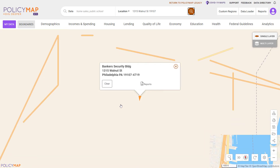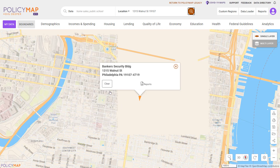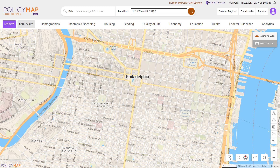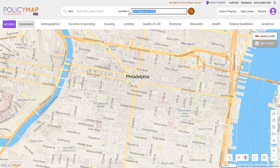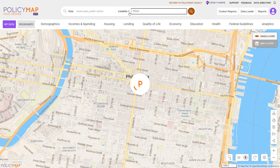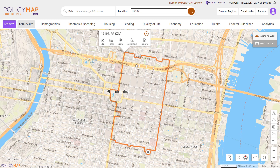The map will zoom to the address and drop a pin. If you do not have an address, you can search for places like zip codes, cities, and counties. Searching by places will show the boundaries of that location.